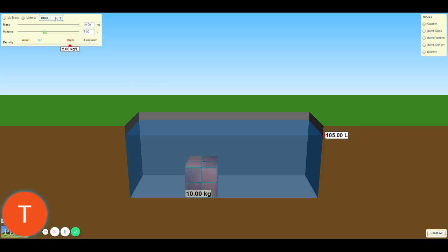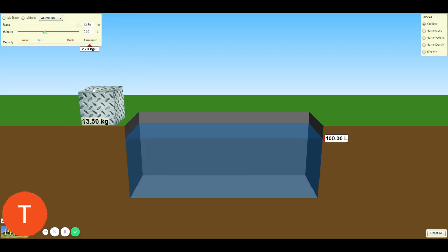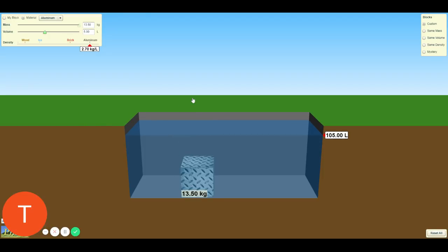The last material for this custom section will be aluminum. What is the mass of aluminum, what is the initial volume of water, what is the final volume of water, what is the volume of material, what is the calculated ratio in kilograms per liter, and does it float?